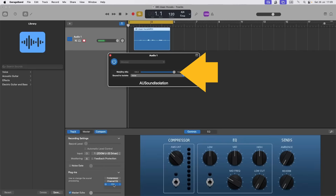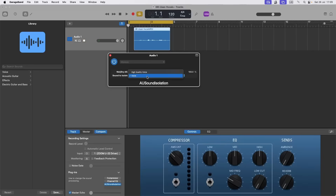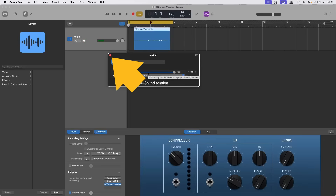The Wet Dry Mix slider sets how much sound isolation is added to the sound. I recommend leaving this on 100%. Now click on the Sound to Isolate Type drop list and click on High Quality Voice. Now click on the red dot to close the sound isolation window.